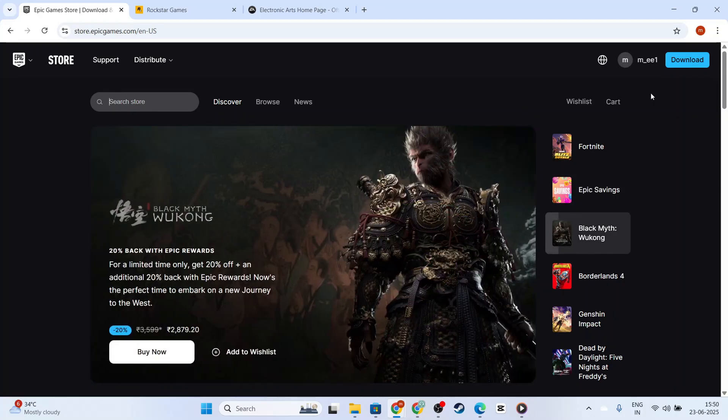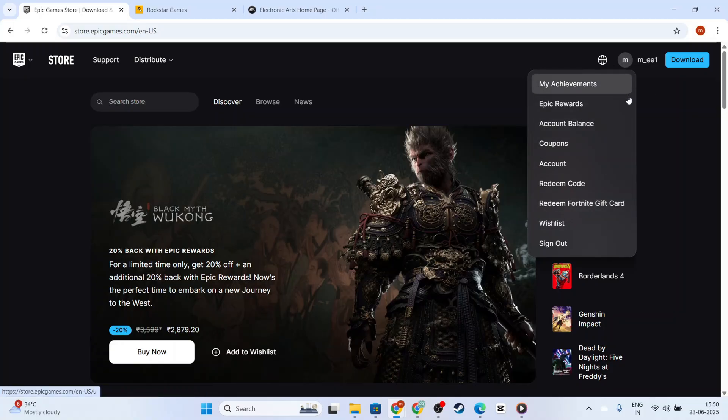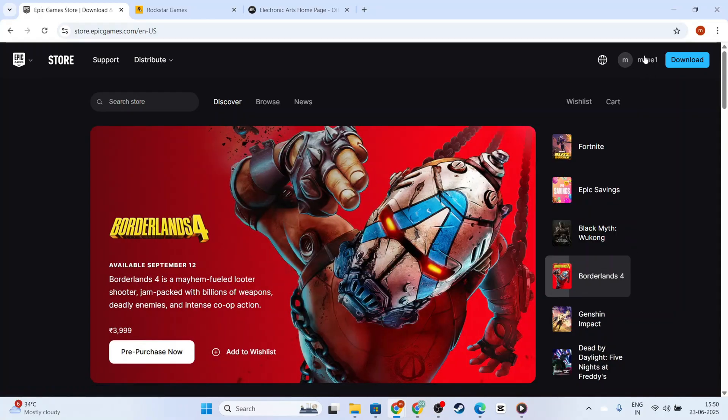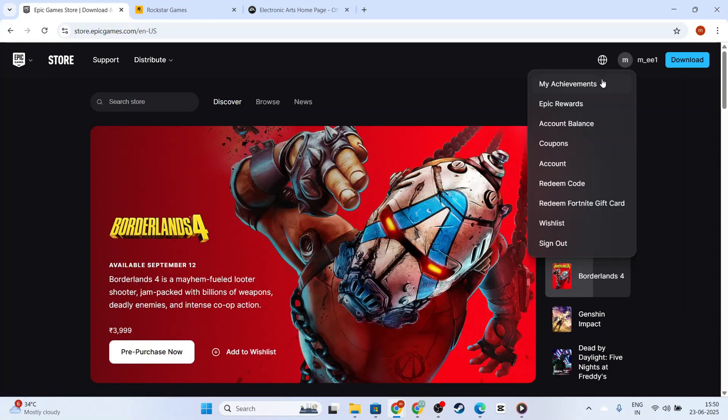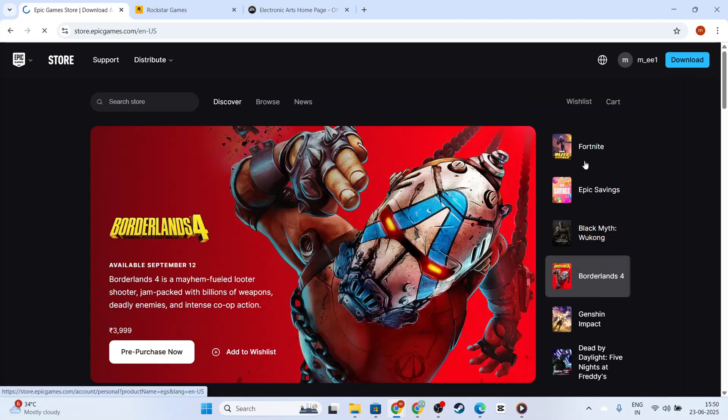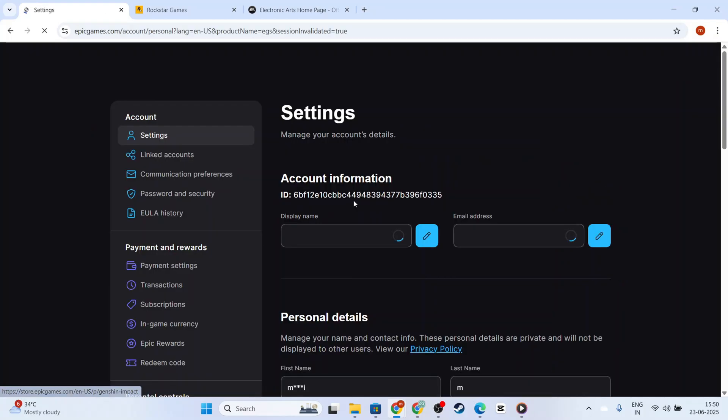Once you've successfully logged in, navigate to your account settings by selecting your username or email address that's prominently displayed on the top right side. Clicking on your username will reveal a drop-down menu. Choose Account from this list. This will take you directly to the General Account Settings page.